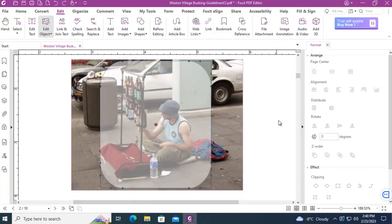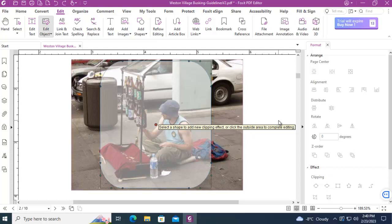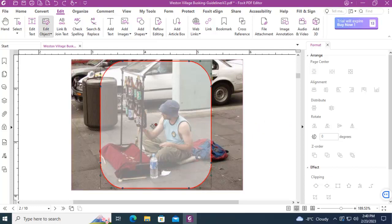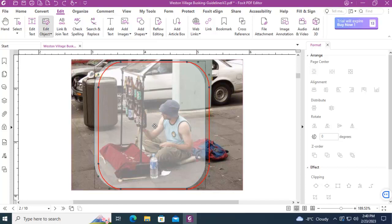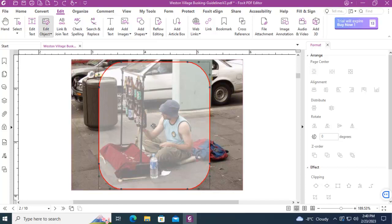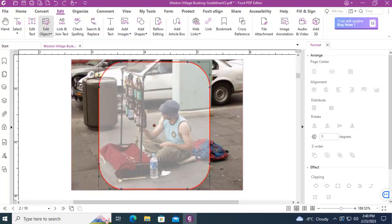Now when I let go you can see it becomes slightly shaded and I can move it around. Now once I'm happy with what I've done I could also size it.